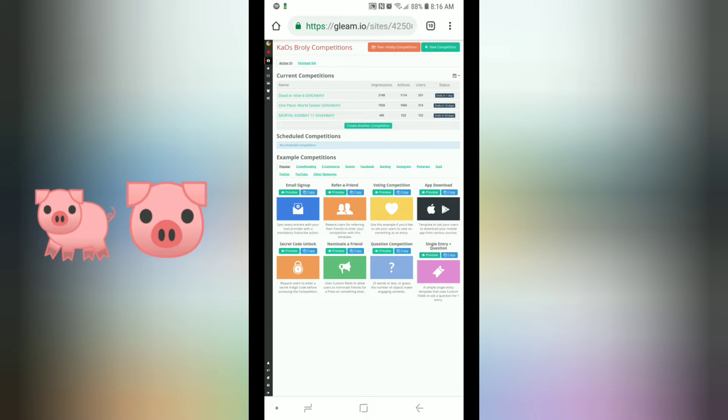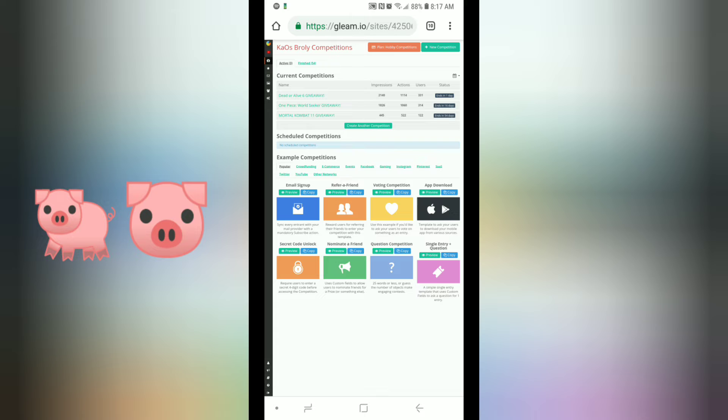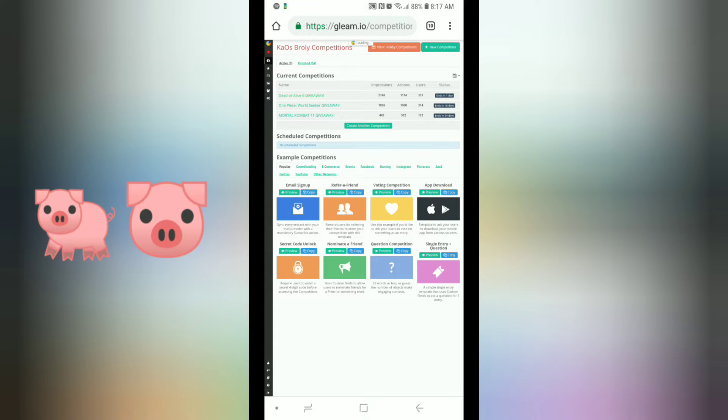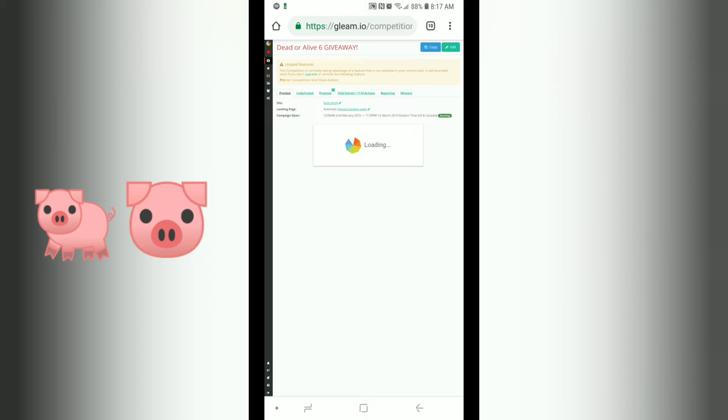Again, don't forget we are running One Piece World Secret with the homie Pixel R and Mortal Kombat 11 with the homie Father Camp. Winners get gift cards. With the gift card, you can buy the game or spend it however you want it. So let's go pick the winner real quick before I get any customers.